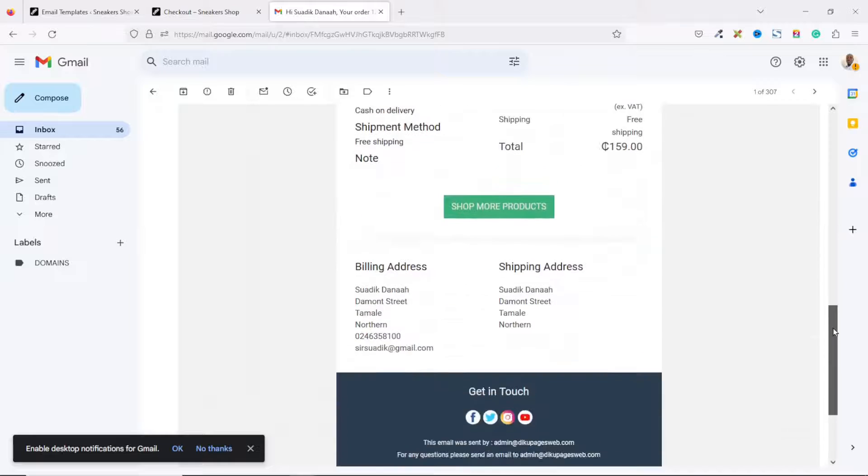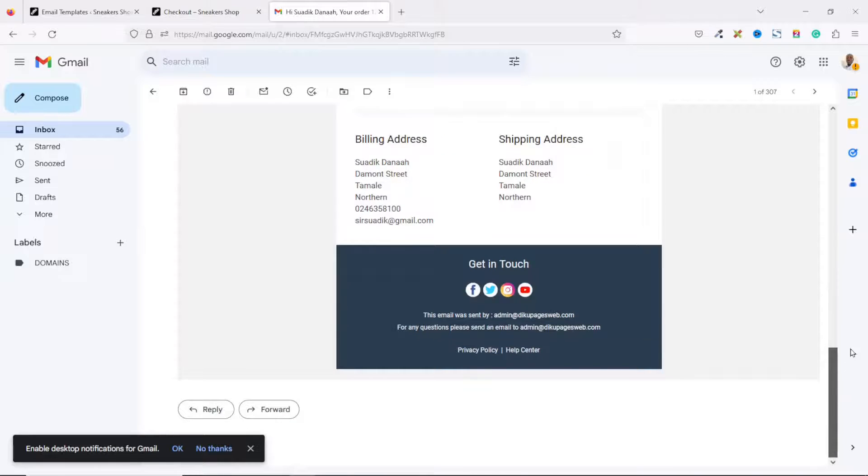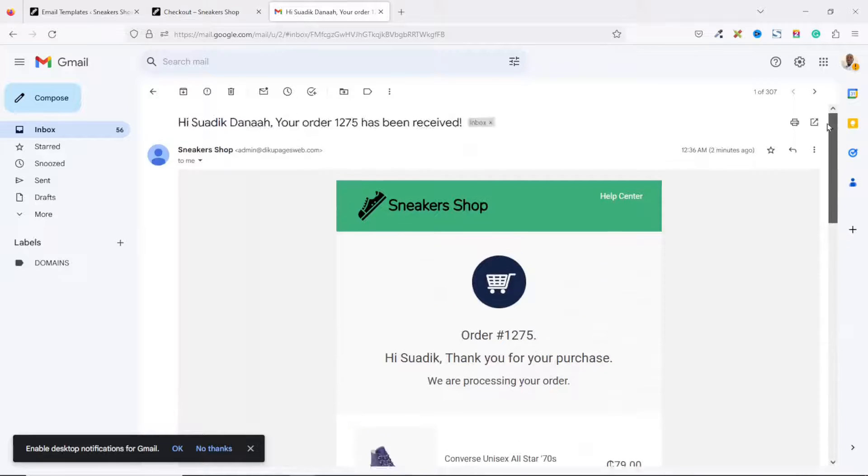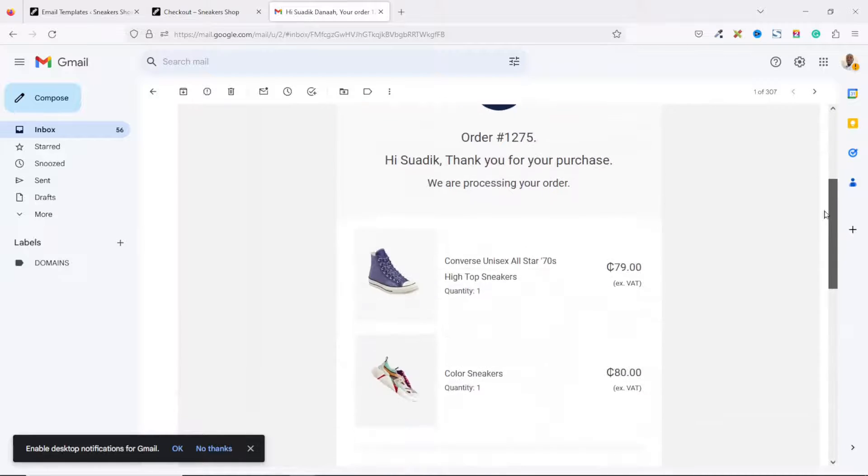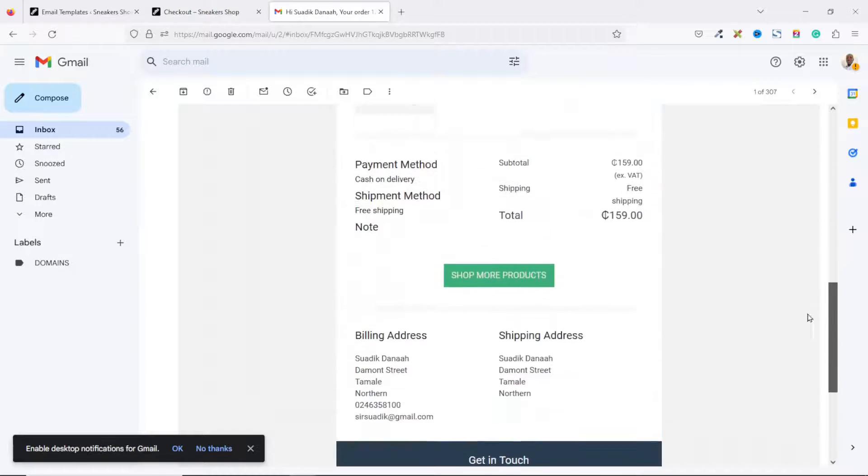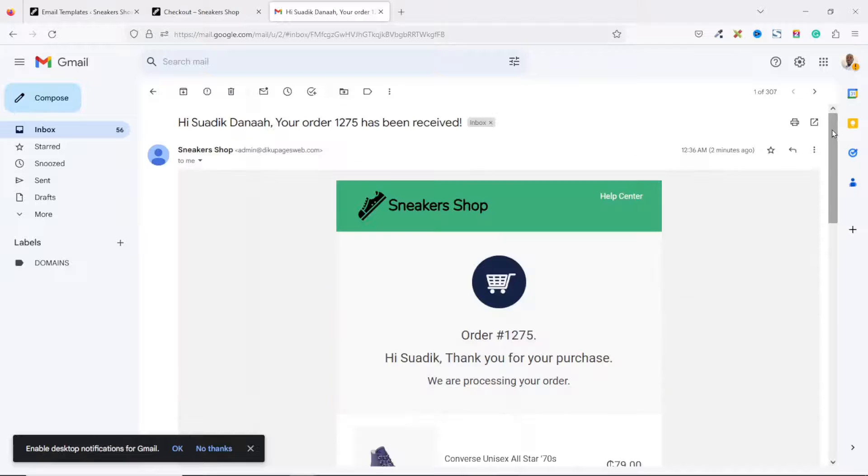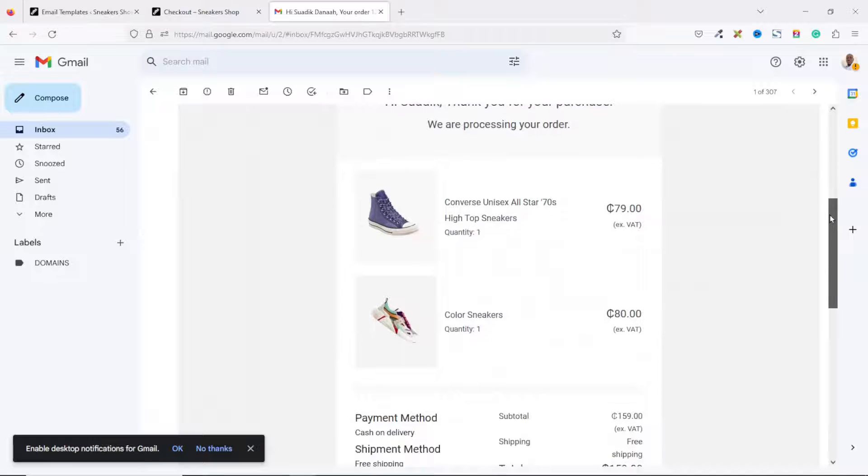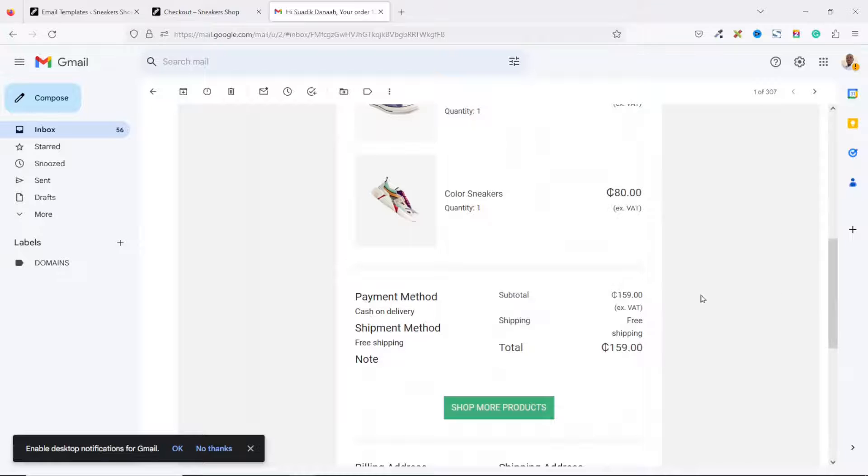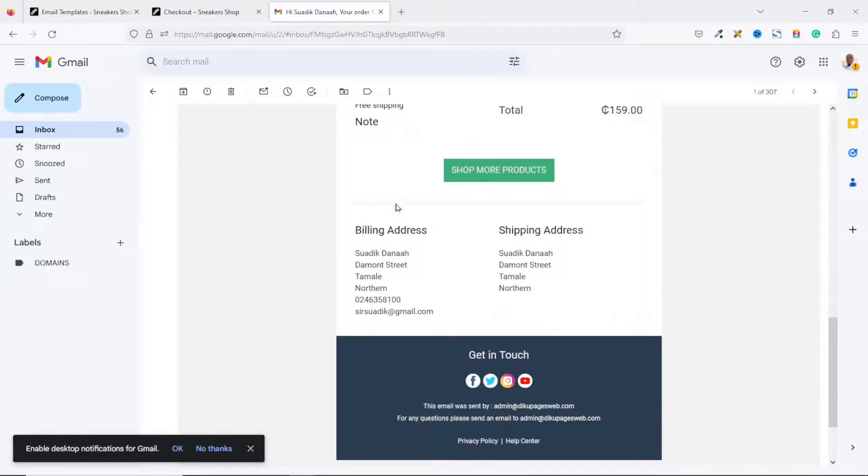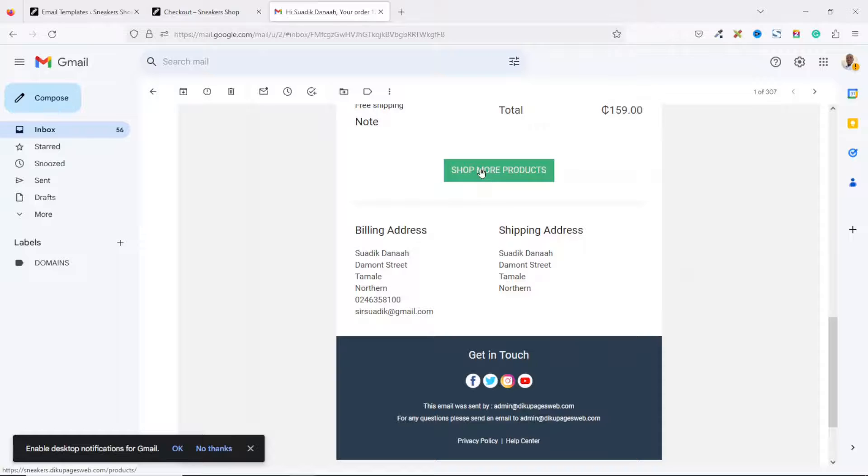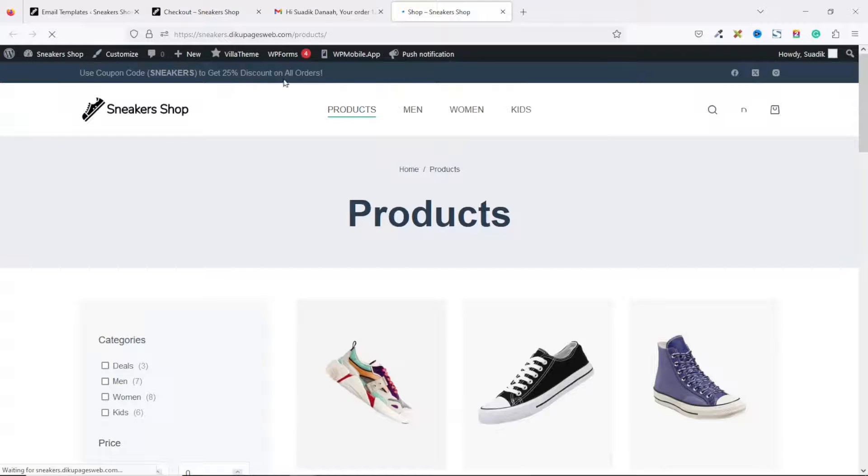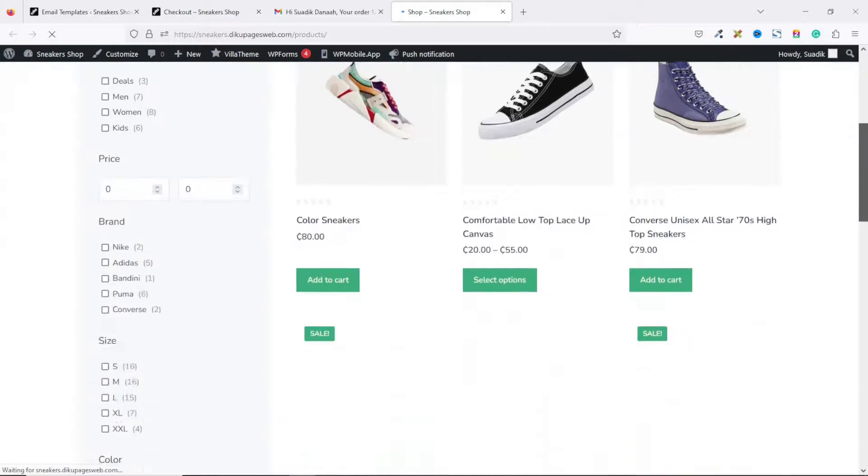And this is how our new email template will look like. Awesome! This is very clean and professional. From here, users will see the product they have bought, their payment and shipping details, as well as their billing details. They can easily click on this button, which will take them to the shop page of our website, and with this you'll be able to increase your conversion rates.